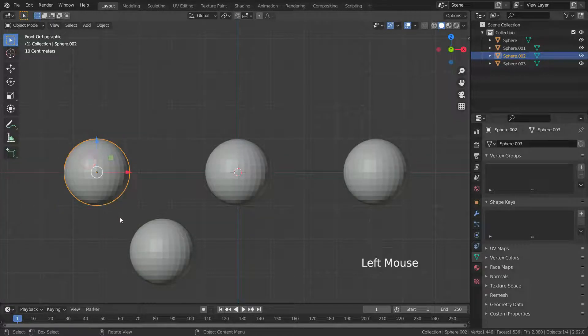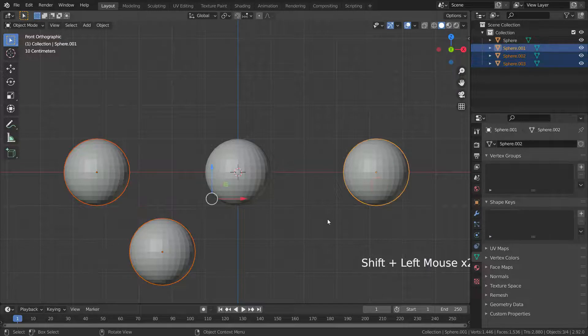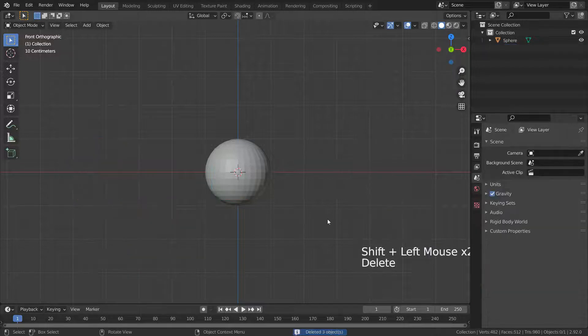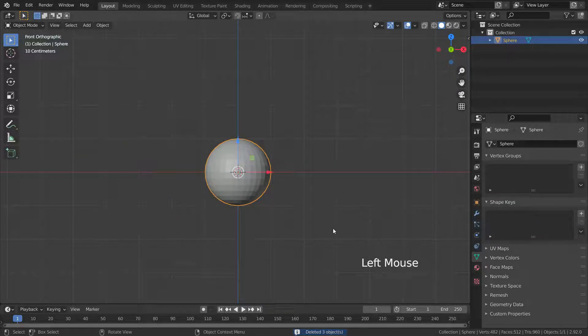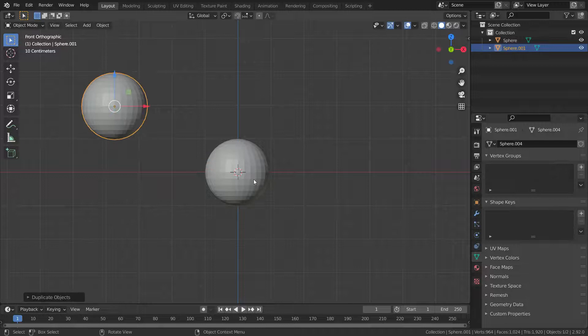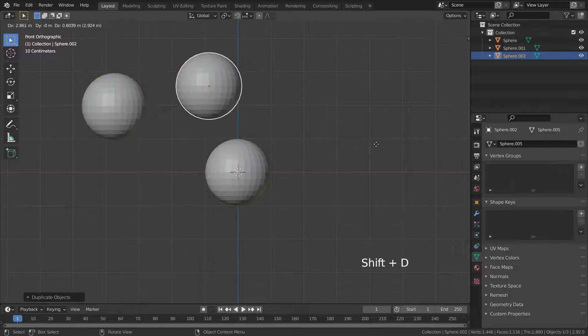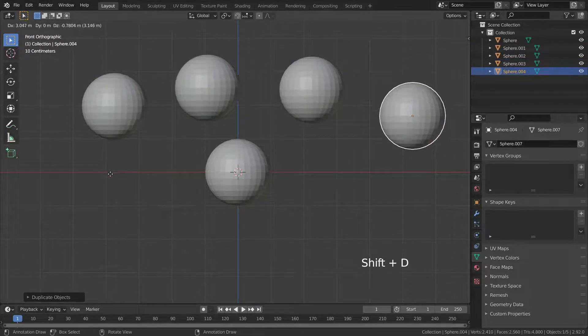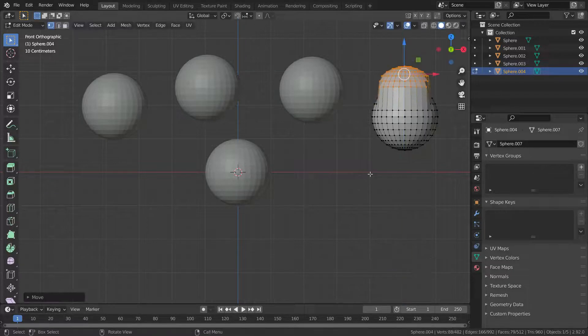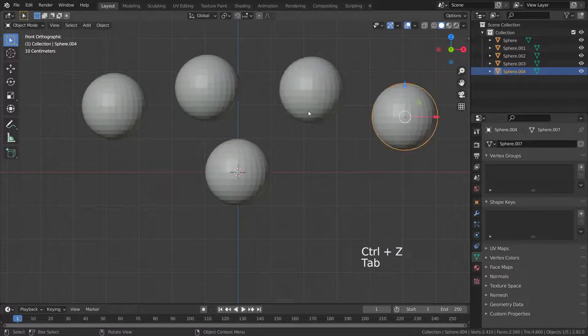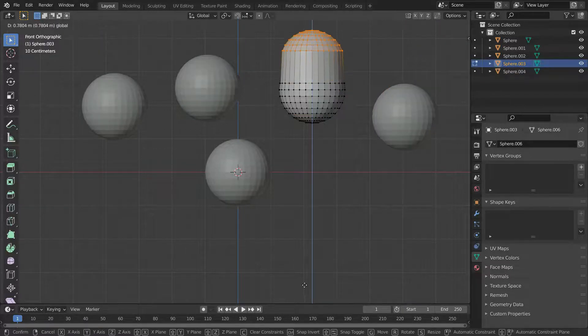Let's delete the other spheres so that only one sphere remains. Let's press shift D and duplicate four times this sphere. As you can see, they are being edited separately.